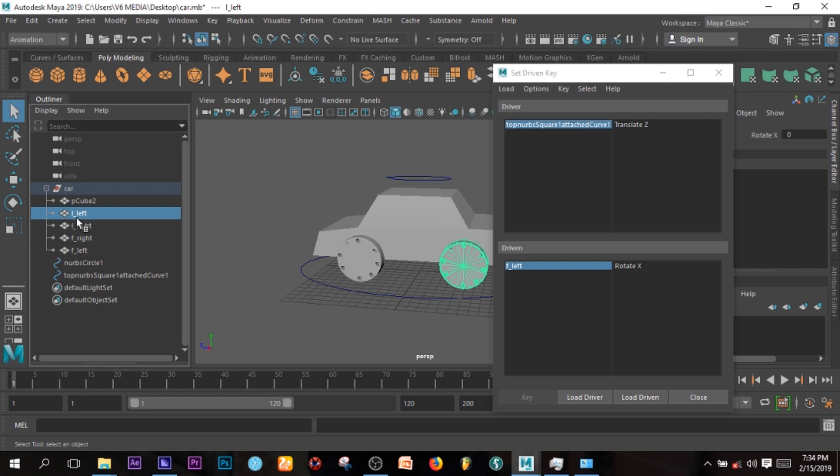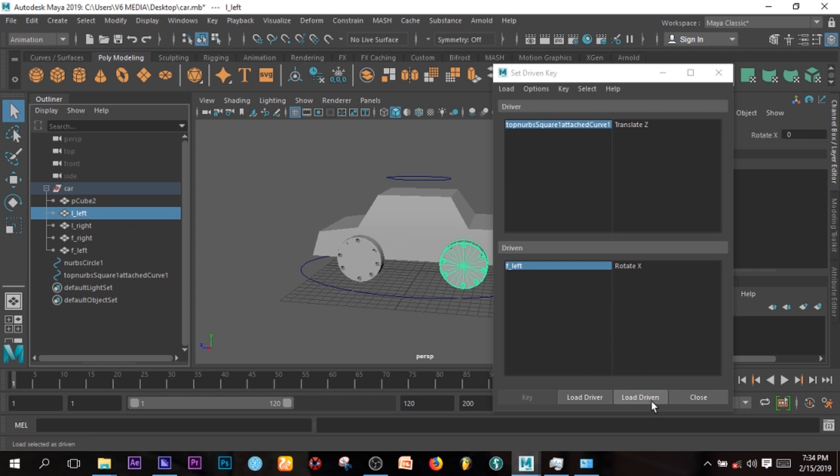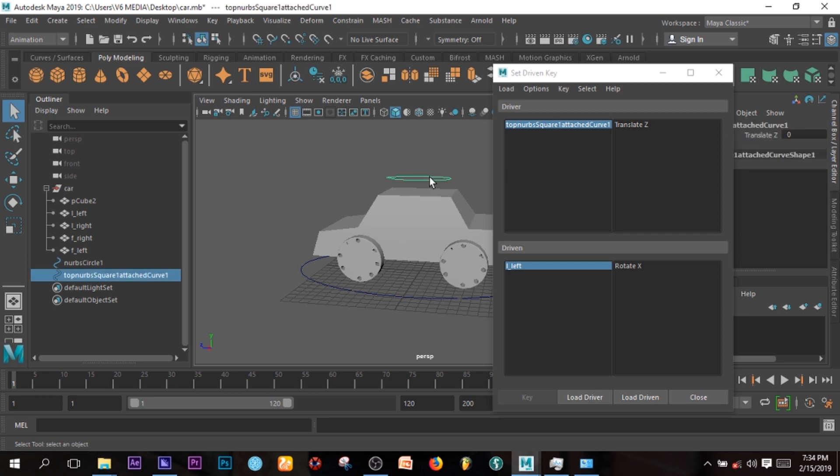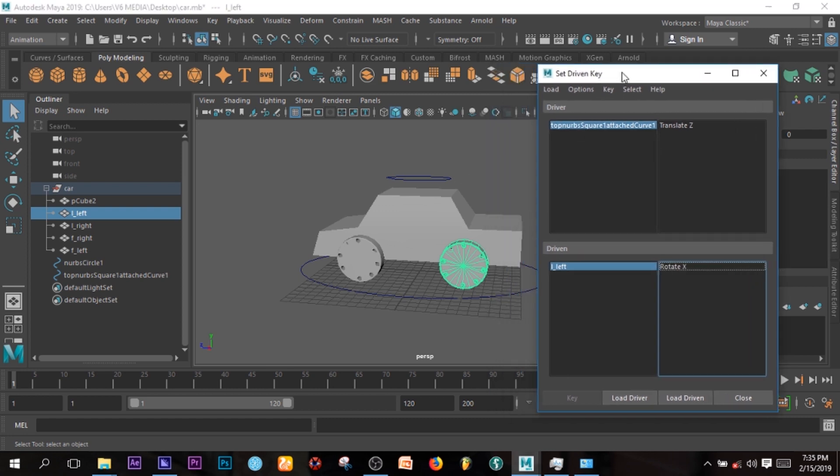So I'd love to work on that right now so I don't confuse myself. So this is the first one, so I'm just gonna select Load Driven. So this is the driver and this is the driven. So this guy will be driving this one. That is just the thing.